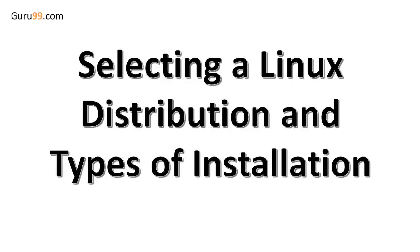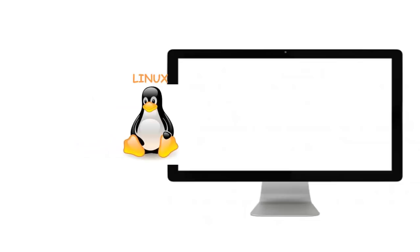Welcome to the video tutorial on selecting a Linux distribution and types of installation. Now that we know what Linux is, it's time we learn how to install it on the computer and choose which distribution we should use.